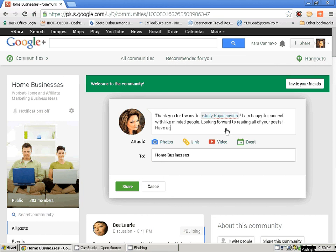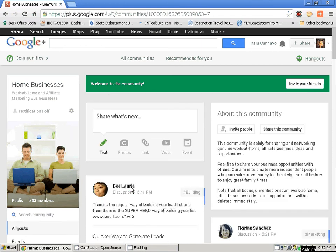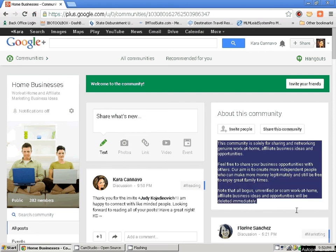About this community — they're going to have an About Me section. It says no unverified or scam work-at-home affiliate businesses. So you really want to read the About Me sections in these communities because you don't want to be known as the spammer. Your reputation online is really all you have. So make sure you're doing integrity marketing and not just spamming the wall. I have a community of my own, but again, that's for another day.